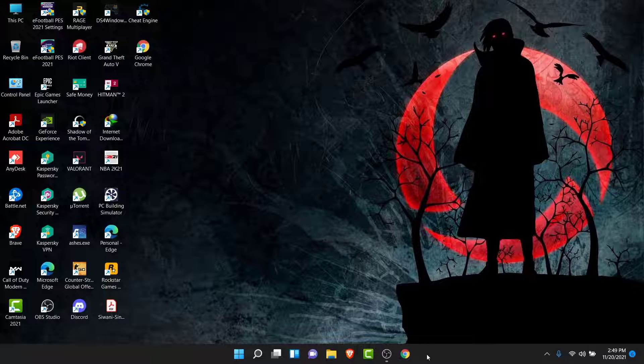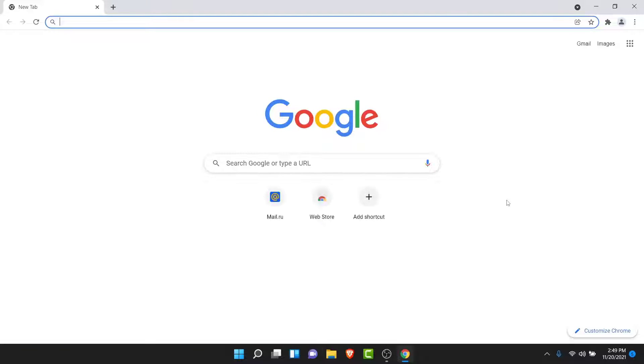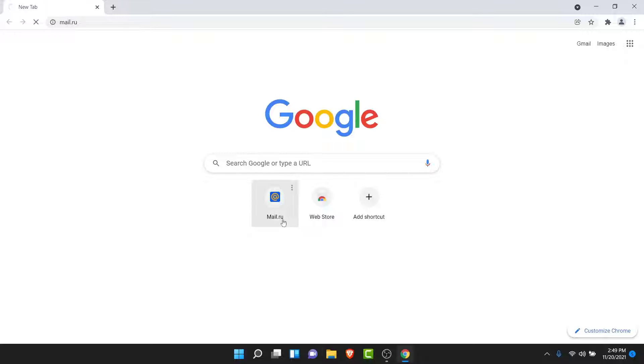So the first thing you want to do in order to delete your mail.io account is open a browser. I suggest you use a Chrome browser because of the Google translation extension. Once you open the browser, go to mail.io.